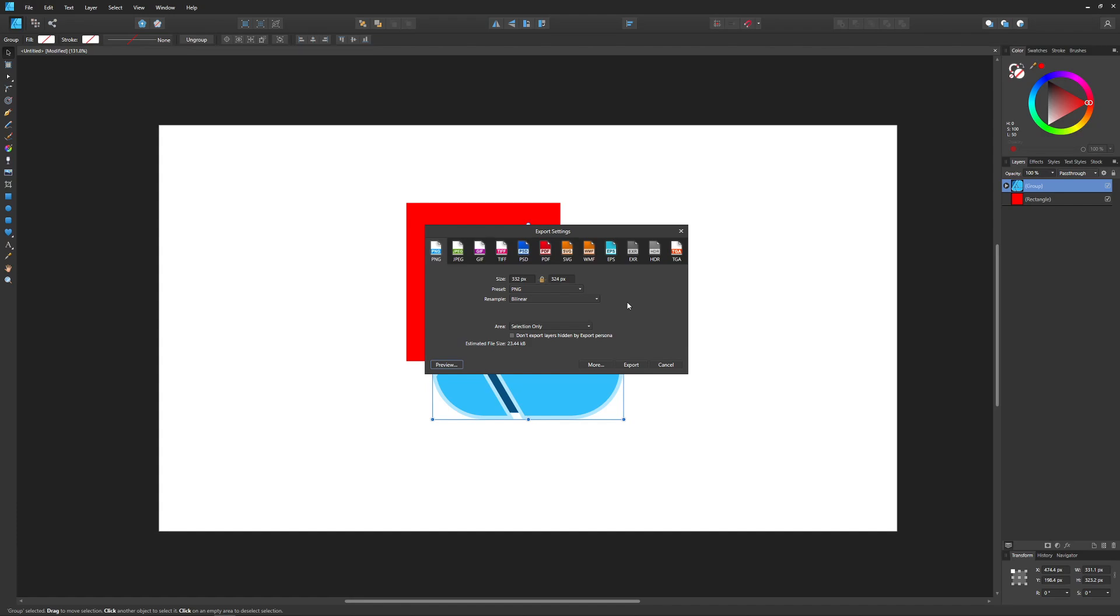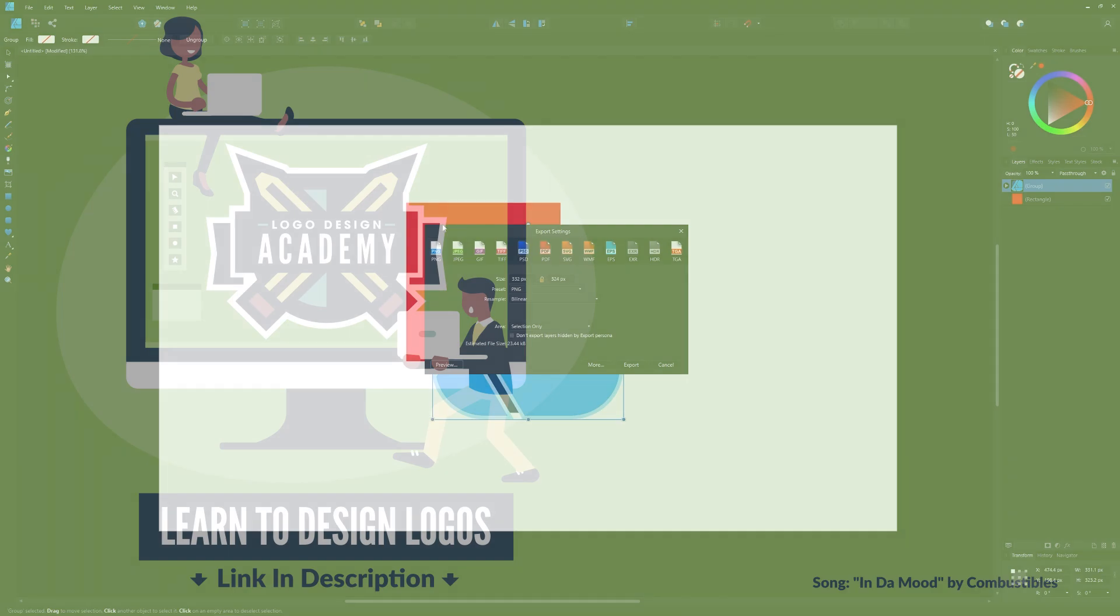So that's how you can go about doing that with Affinity Designer. If you have any questions, leave a comment below. And as always, thanks for watching.